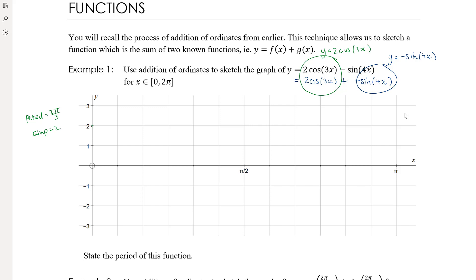The first period starts at the maximum value of 2. With a period of 2π/3, and each tick representing π/6, the end of the period will be at 4π/6. Halfway between those two, at 2π/6 or π/3, is where we'll be at the minimum value of negative 2, and halfway between there is where we get x-intercepts. Then we continue to follow that pattern.